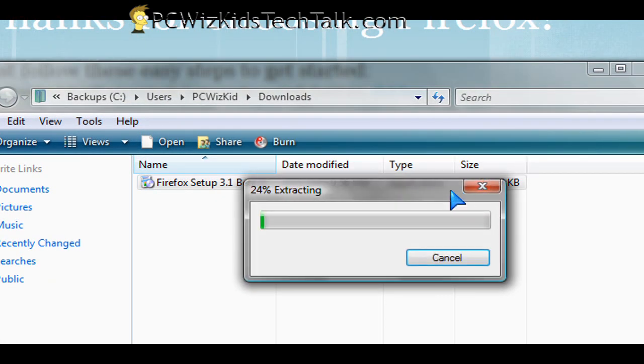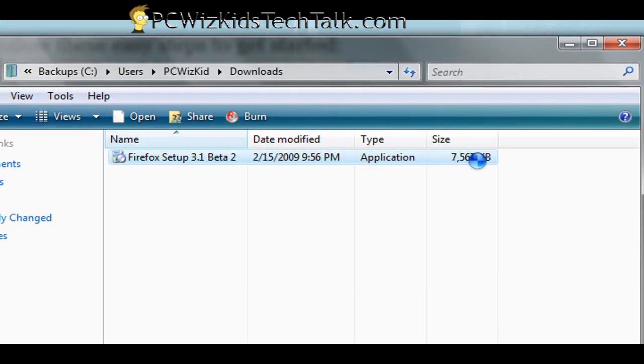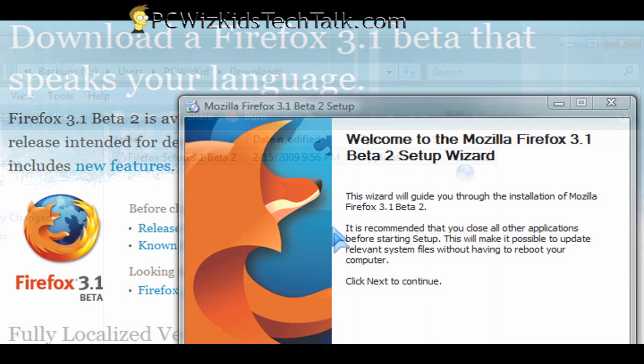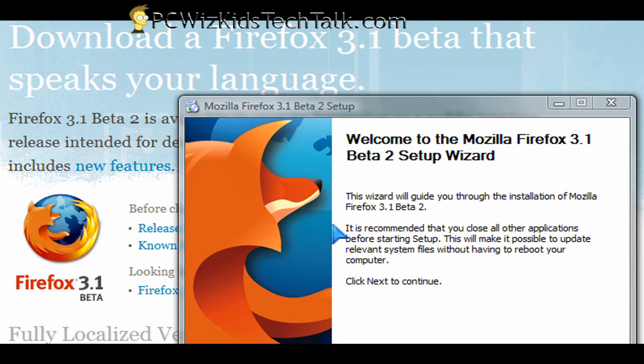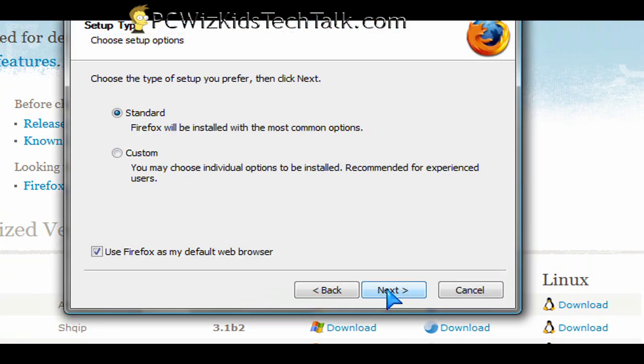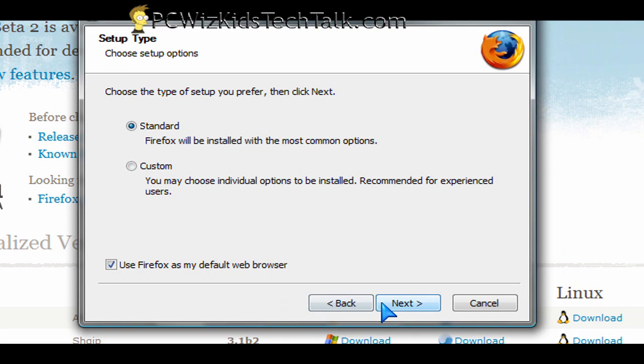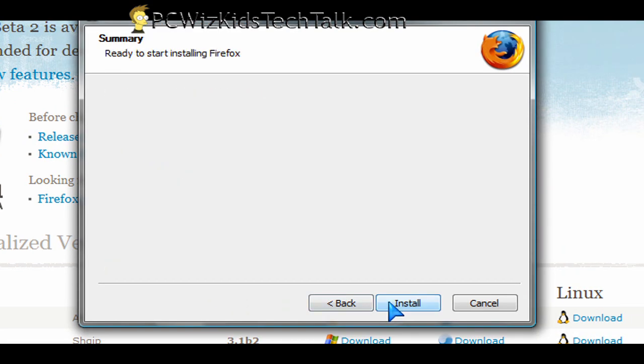You can either use the standard install or customize the install. You can choose where you want to install it and so forth. So the ability to control the way it installs is still the same as it has been in previous types of installations of Firefox. That hasn't really changed.